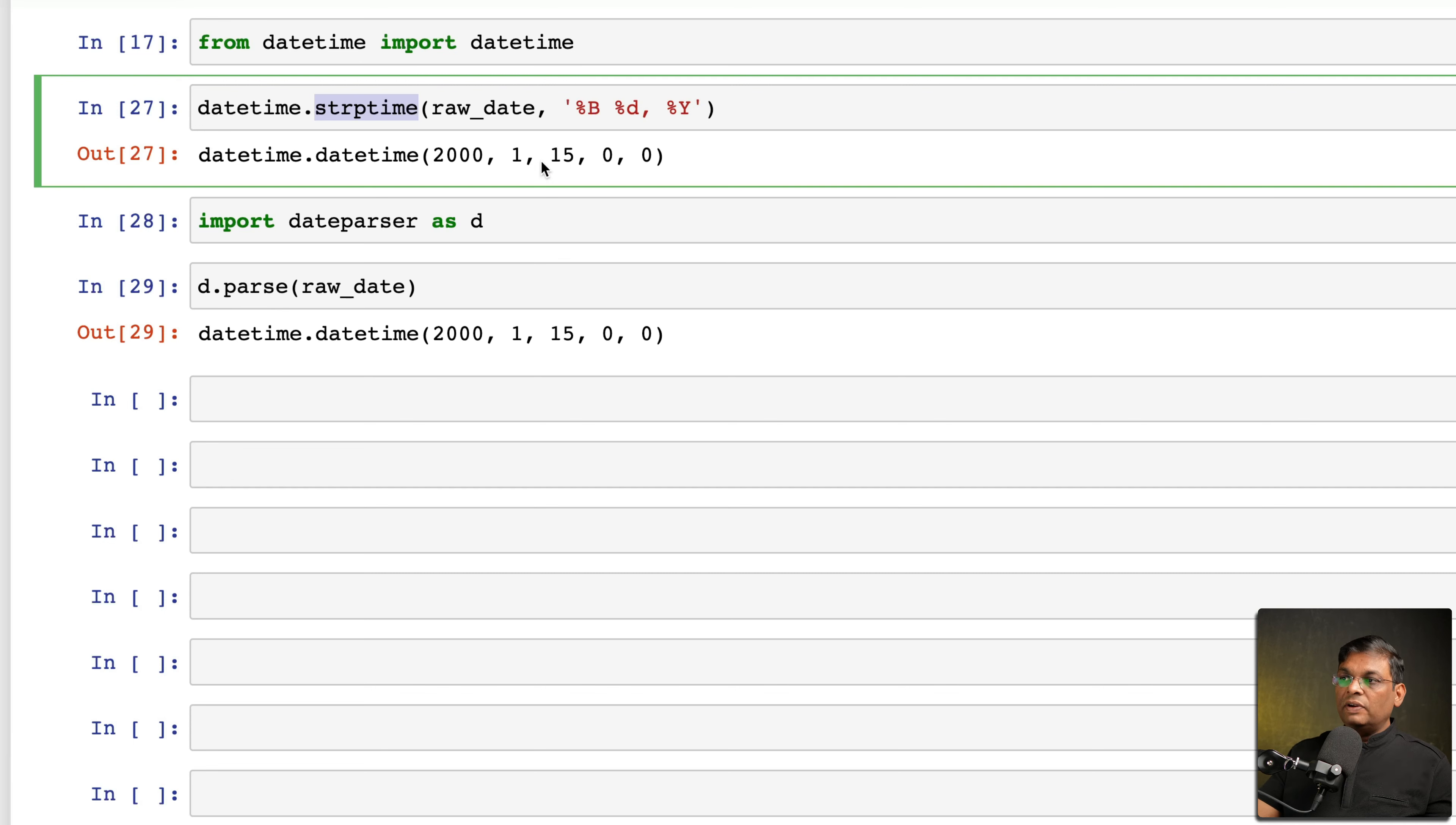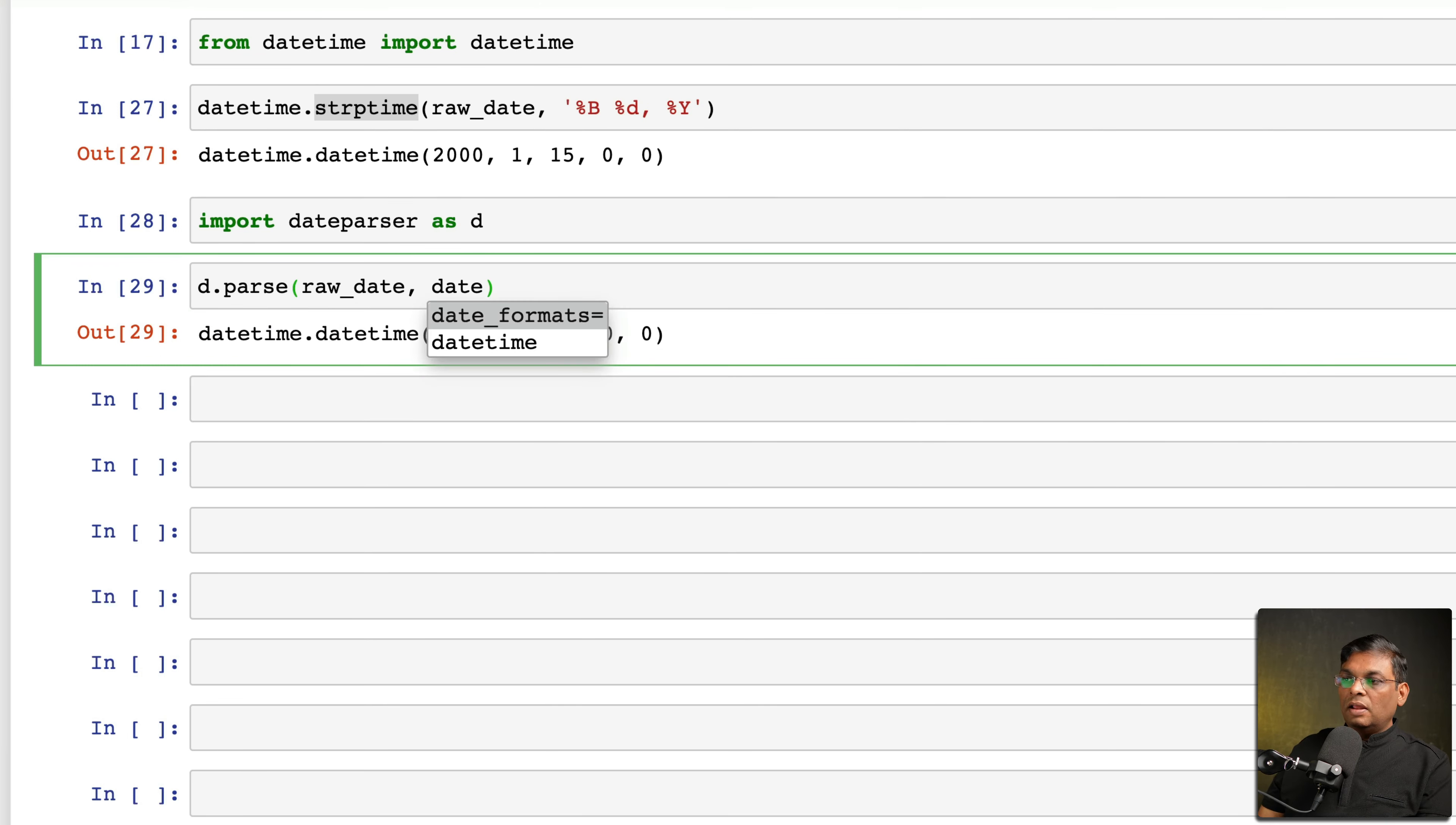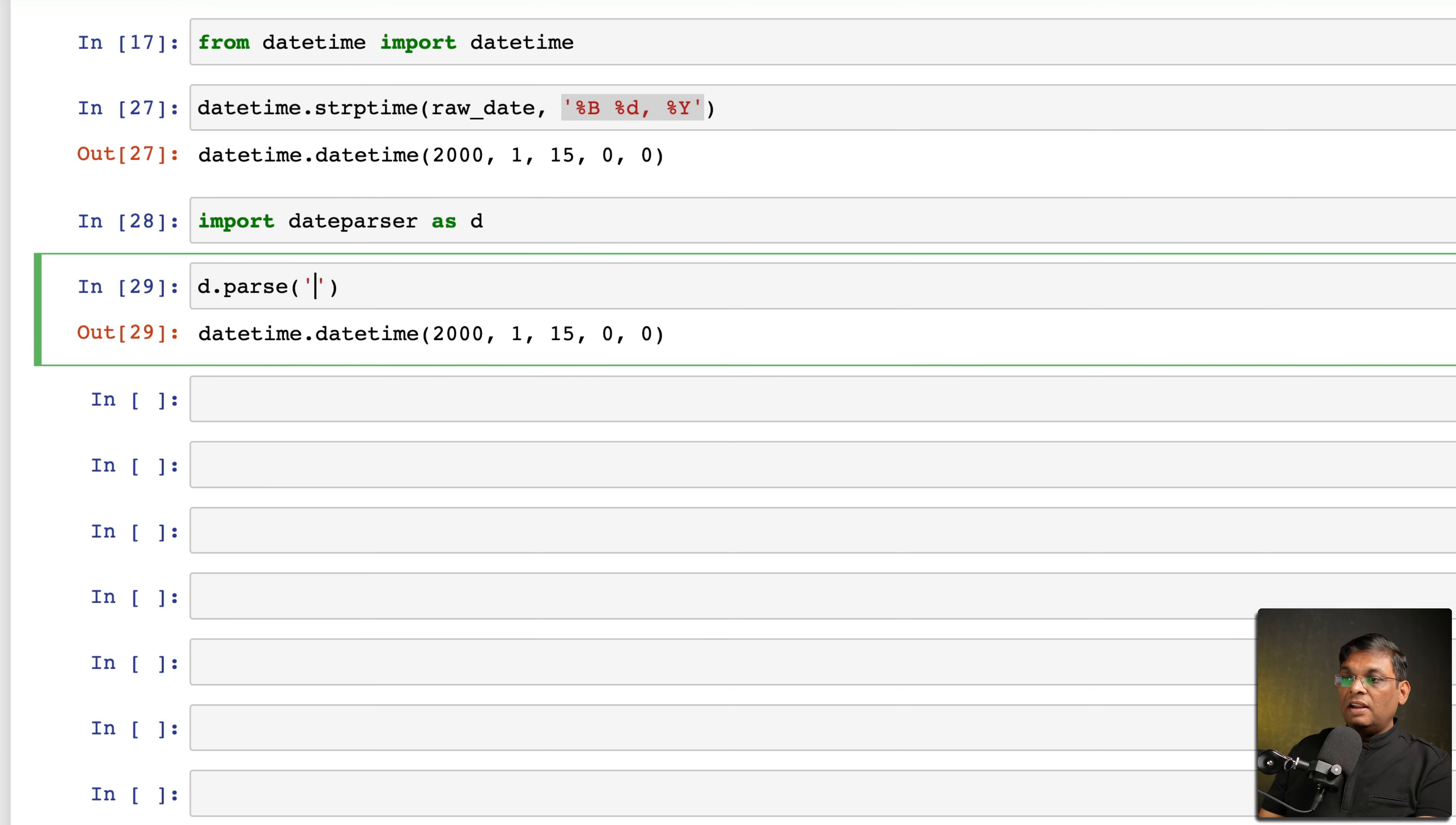But of course in certain cases if it is not able to predict, you can give hints. So there are certain optional parameters, so you can actually provide date_formats and you can actually give this if it is not interpreting correctly. But trust me, in most of the cases it is going to work just fine. And as a surprise, it actually works like this: today, tomorrow, so it will work fine.